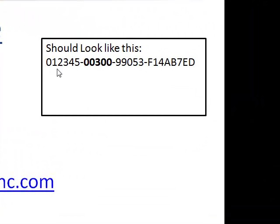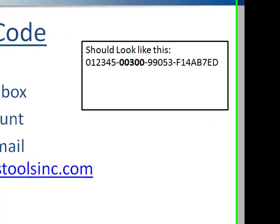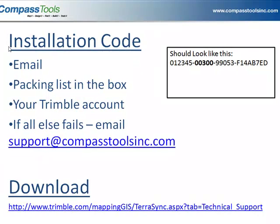Here's a sample installation code — this is what it looks like. The 00300 indicates that it's a Pathfinder Office license. Once you've found your license, you're ready to download.